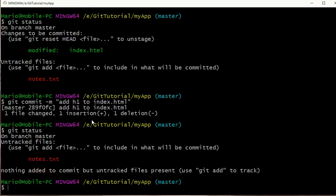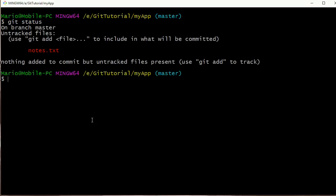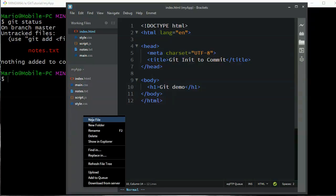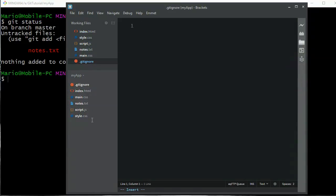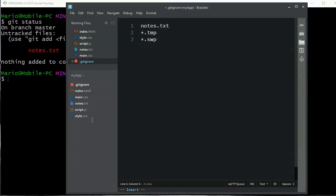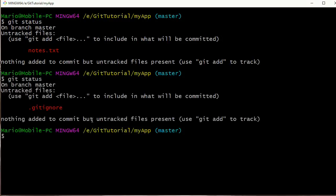Git status shows the index.html up on the stage, so we commit it. Git status is clear again. We still see the untracked notes.txt file. I don't like seeing that file whenever we do a git status, so let's tell git to ignore it. I'll go into Brackets and create a new file called .gitignore. In this file I can list all the files I want git to ignore, so I'll add notes.txt, and also patterns like *.tmp and *.swap.